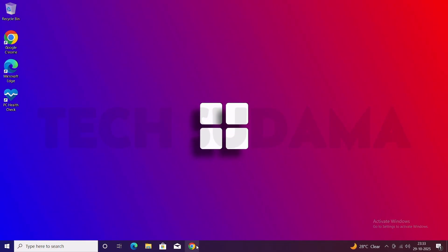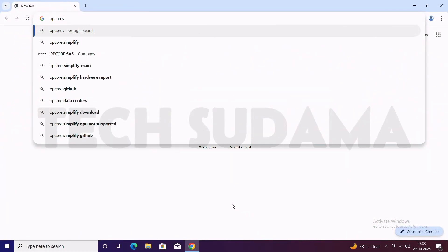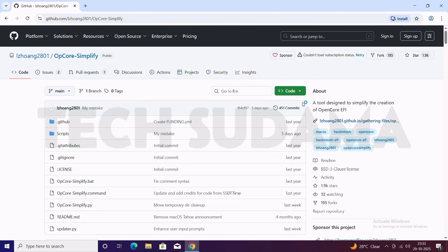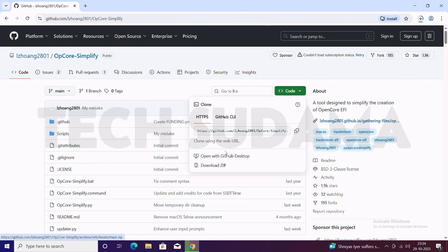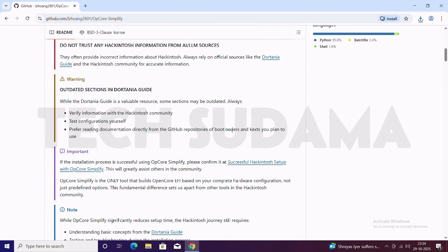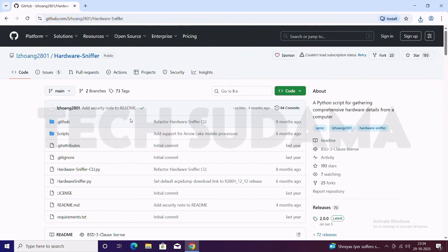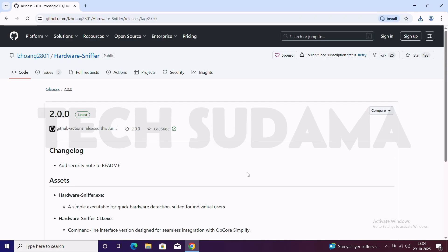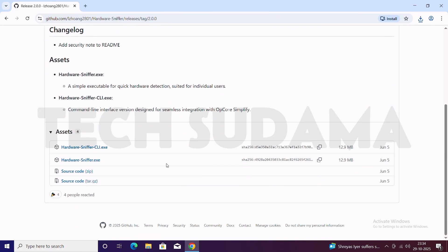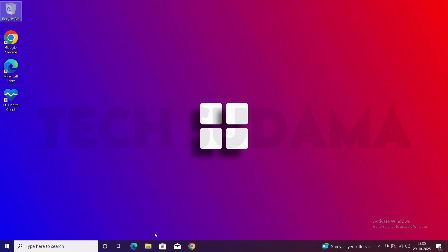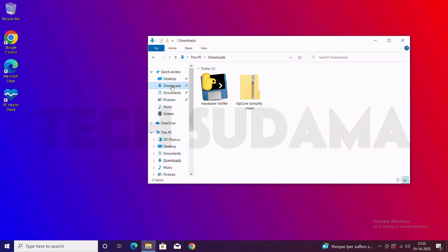First, open your browser and search for OpenCore Simplify. Click the very first link, then click on Code > Download ZIP — it's now downloaded. Scroll a little bit and here you will find Hardware Sniffer. Click on it, then click on Latest, scroll a little bit, and click on Hardware Sniffer .exe. Once it's downloaded, close the browser. Now open the file manager and go to Downloads — here you will find Hardware Sniffer and OpenCore Simplify.